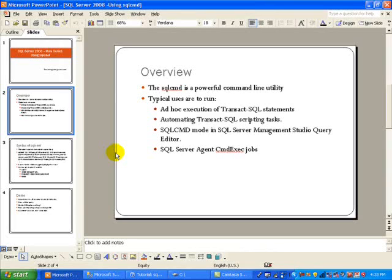Now the typical use for SQL CMD is to run ad hoc execution of Transact SQL statements, also for automating Transact SQL scripting tasks.